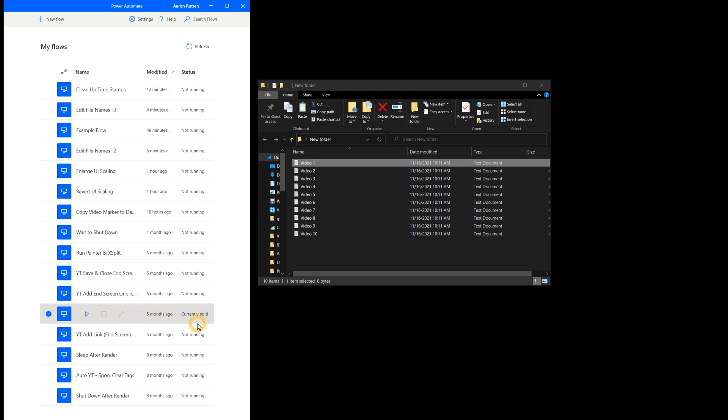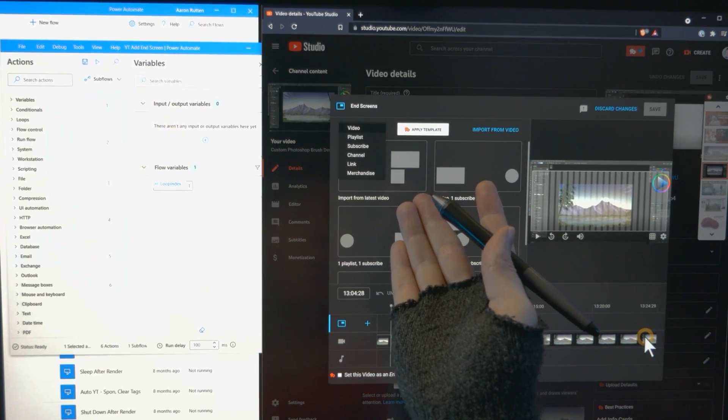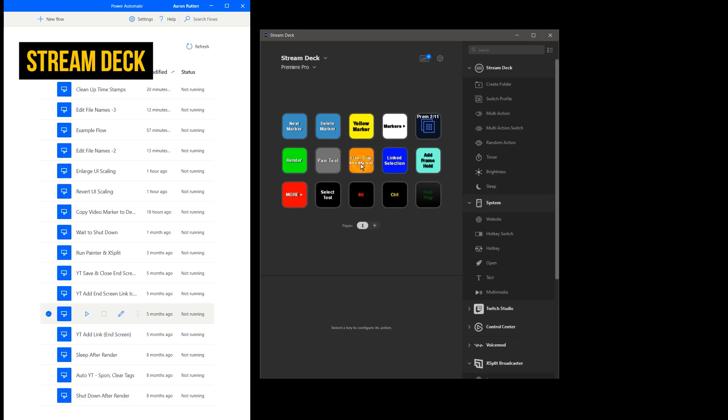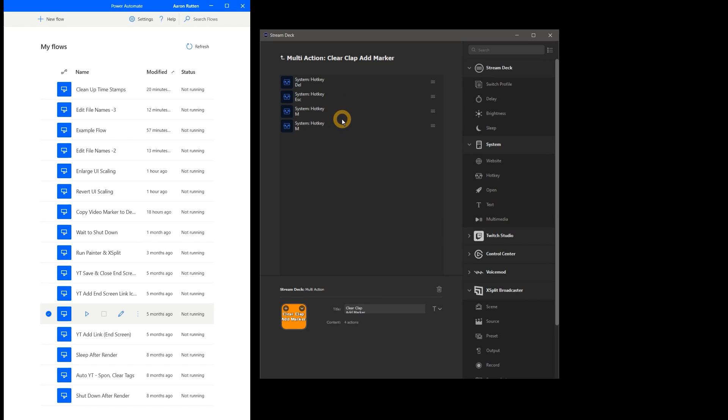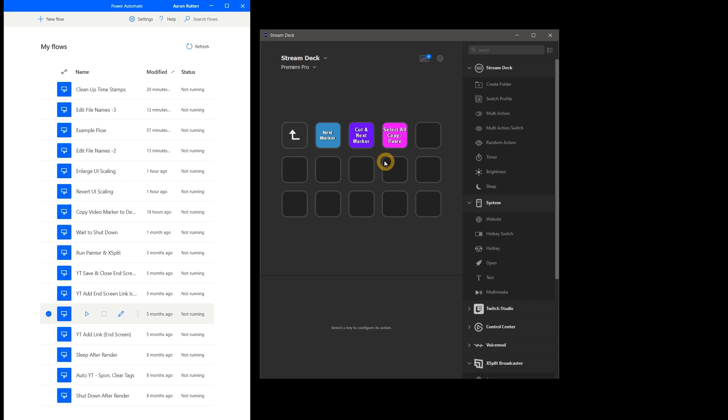I'm still discovering tasks I can automate, and these demonstrations should give you an idea of how Power Automate can save you time and effort. There are also some experimental flows I created — for example, flows to make edits to YouTube video descriptions and properties, which involves clicking various buttons and menus and can be difficult to execute correctly. Aside from what I demonstrated, I also run other automations from my Stream Deck using multi-actions, since I can activate them with a physical button. These tend to be smaller actions rather than complex workflows.